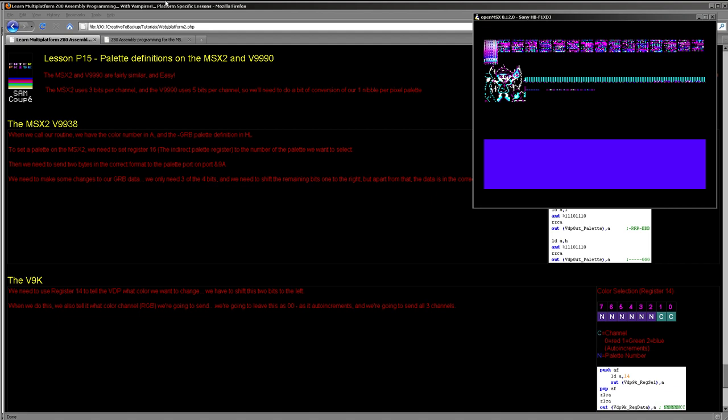Hello, it's Keith here and this is Lesson 15 of my Z80 programming tutorials! We've been looking at how to set palettes on various systems over the last few weeks, including the Amstrad CPC, the Enterprise and the SAM Coupe, but today we're going to have a look at the MSX and the V9990 graphics accelerator.